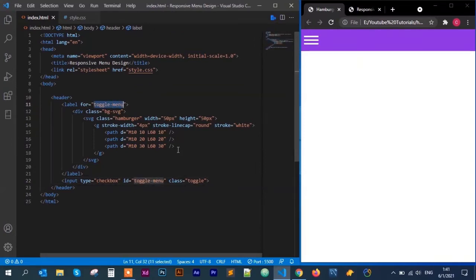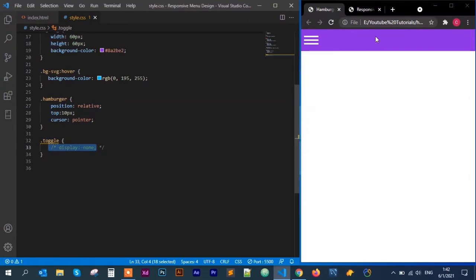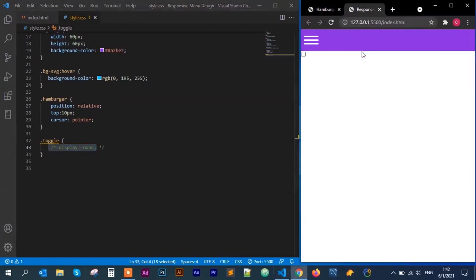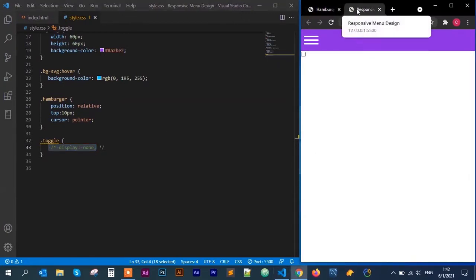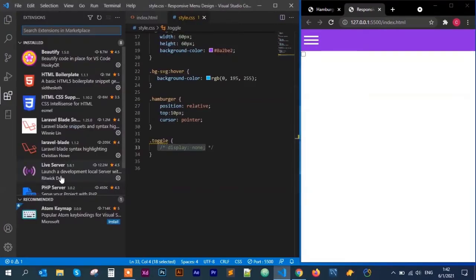The 'for' attribute looks for an id on our input type checkbox that matches it. Let me quickly go to my standard CSS and comment out the display none, then save. I'm also using Visual Studio Code Live Server extension, as you can see here.